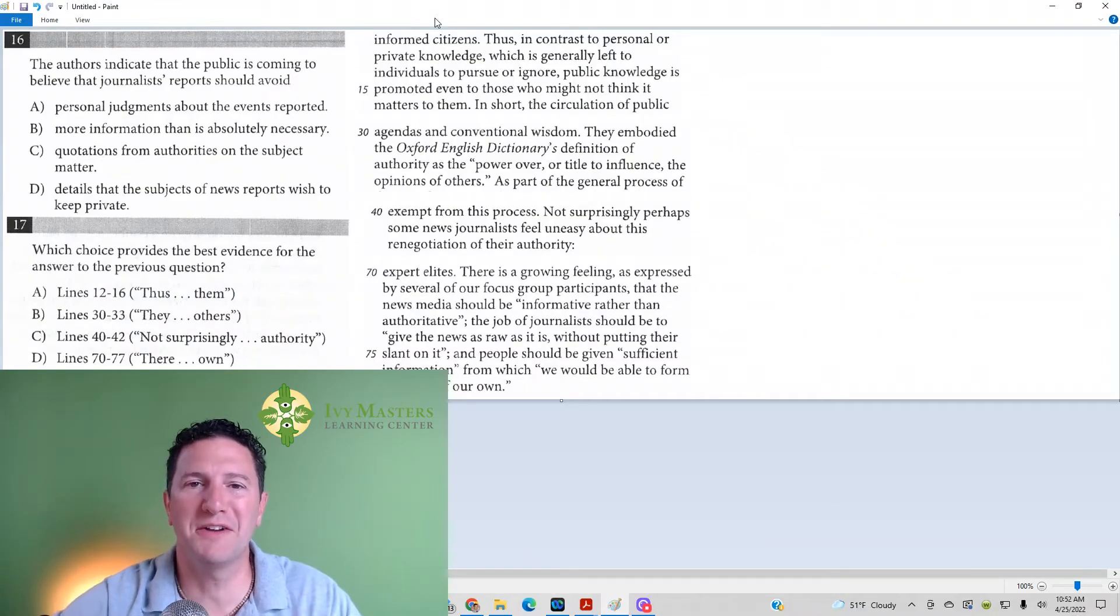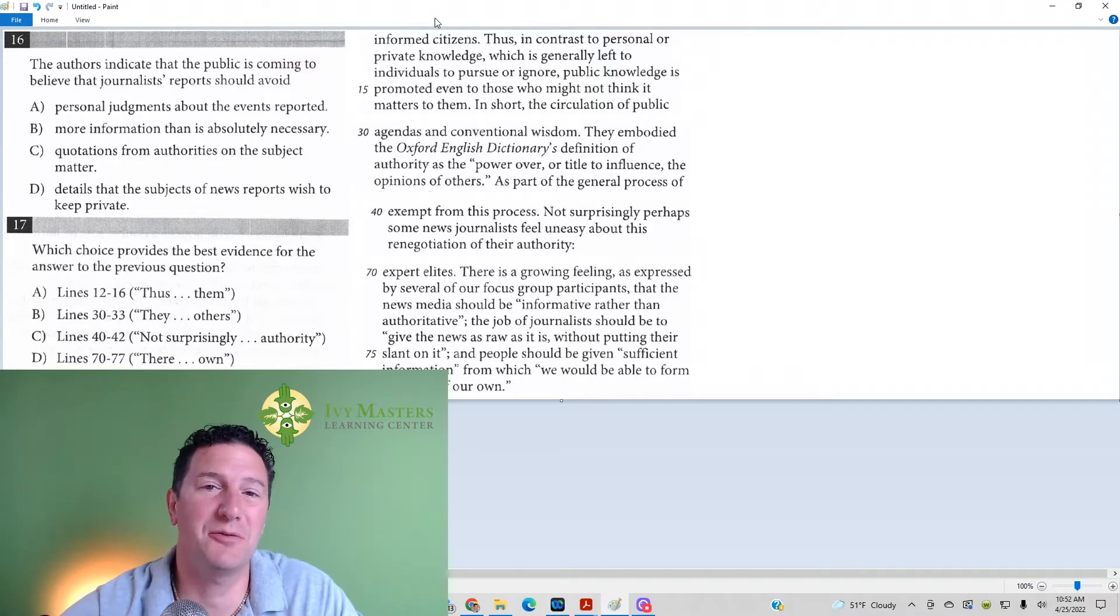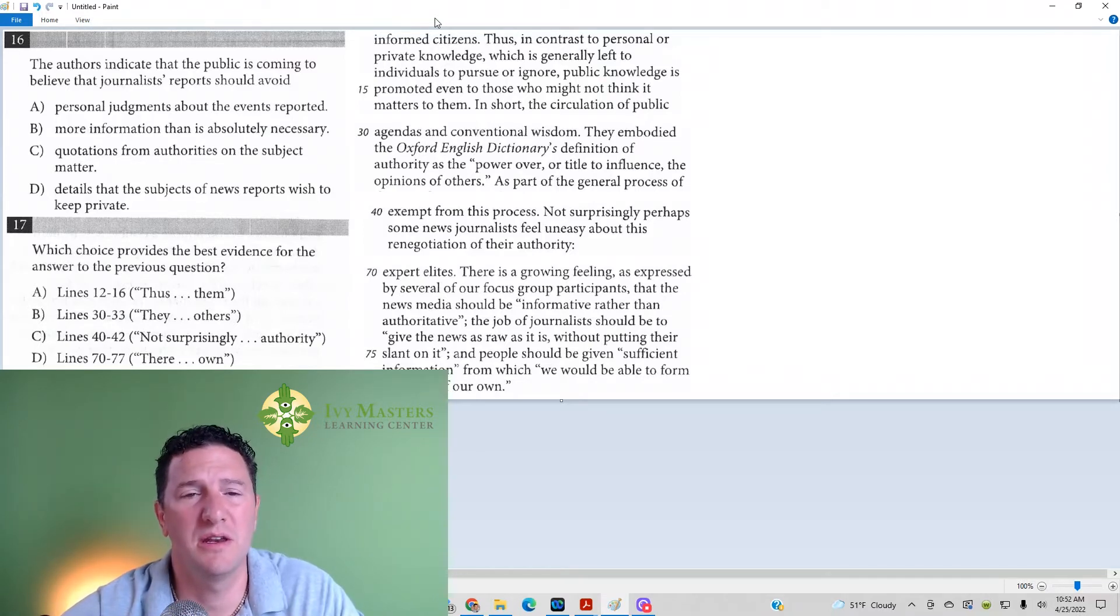Hi, I'm Paul Baselka, Ivy Masters Learning Center and ivymasters.com. Today we're going to look at Test 6, Section 1, Numbers 16 and 17.